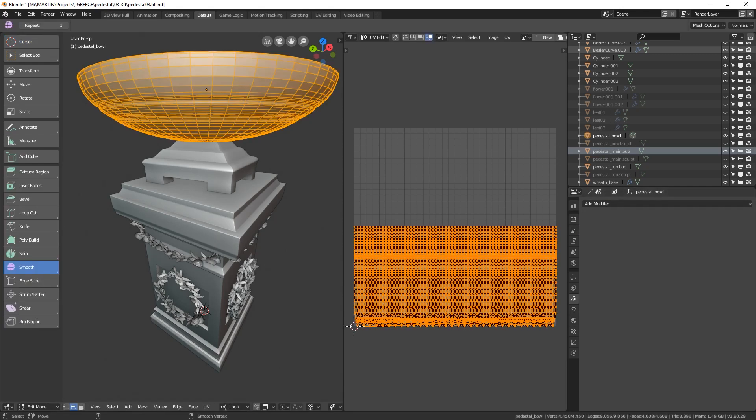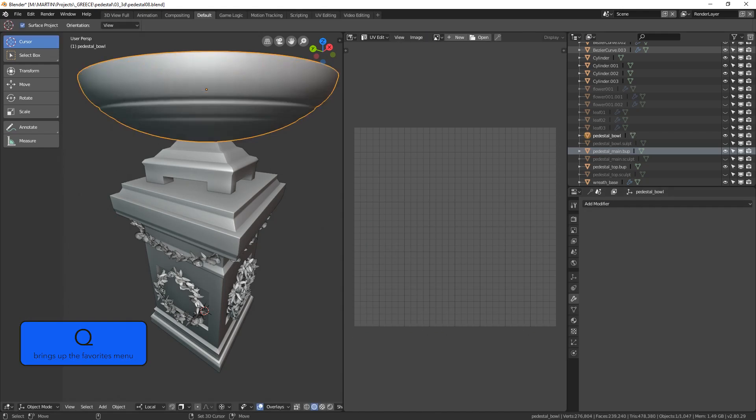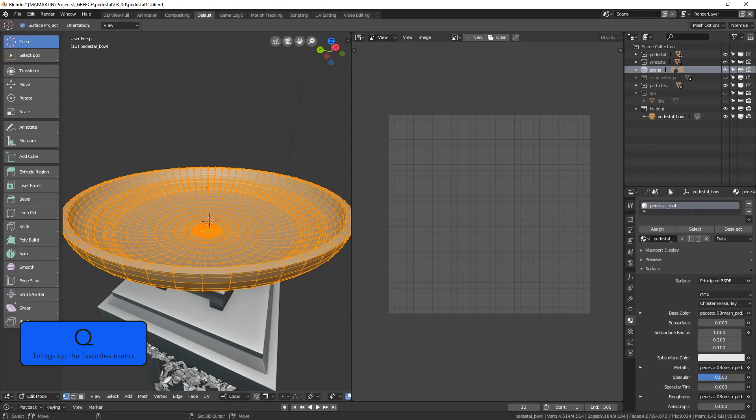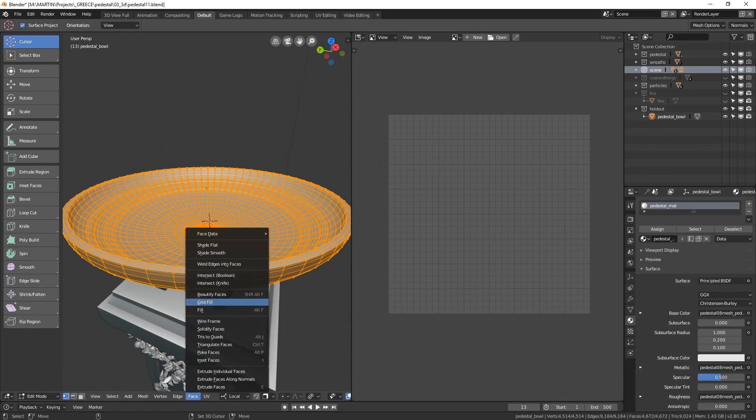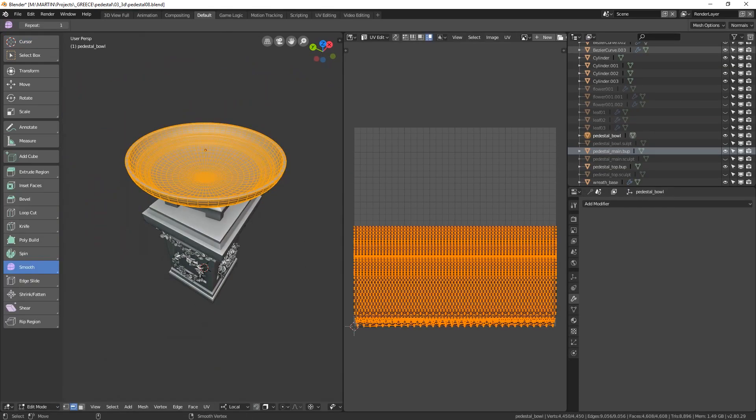So let's correct that as well by selecting all the faces and set the normals to smooth. In the first part of this tutorial I've added the smooth option into my quick favorites menu. You can however find it here under face shade smooth. And here we go, that's much better.